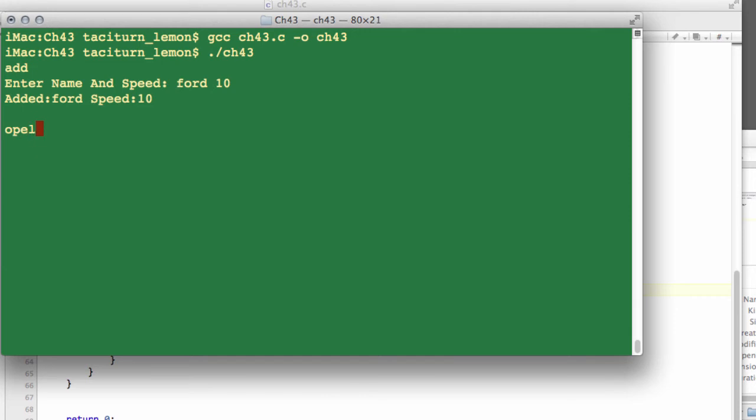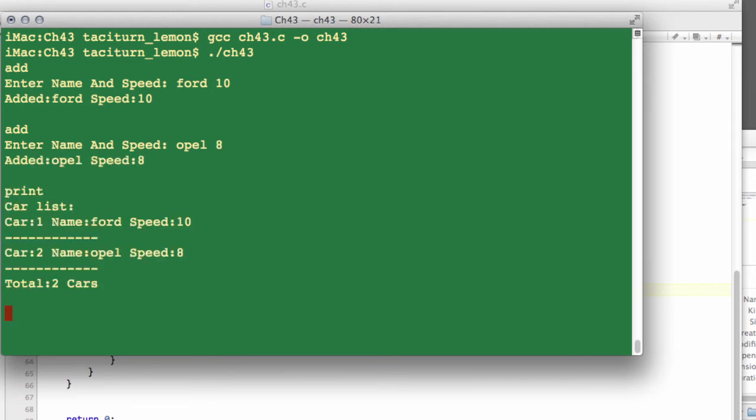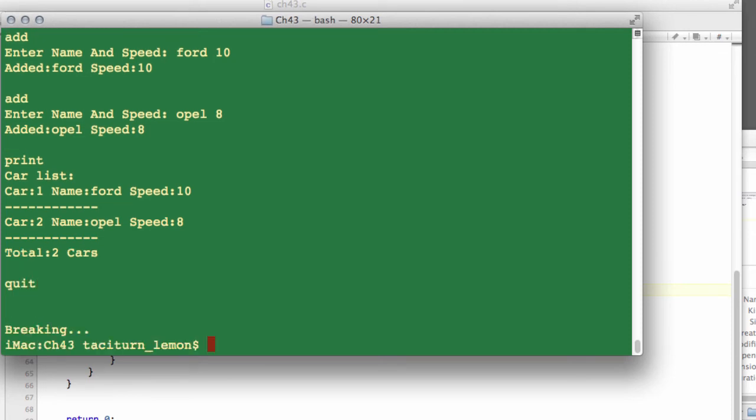And let's add an Opal with a speed of 8. Now let's just call print. And you can see it's printed our car list of Ford speed 10, Opal speed 8, total two cars. All very good.